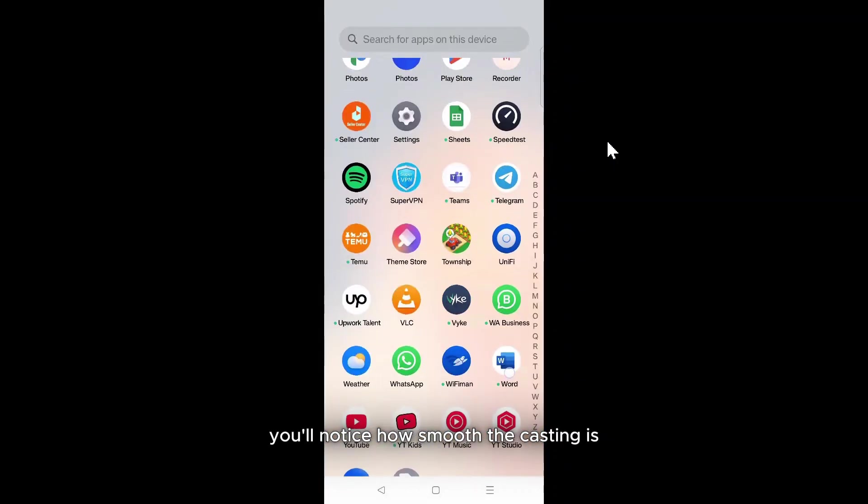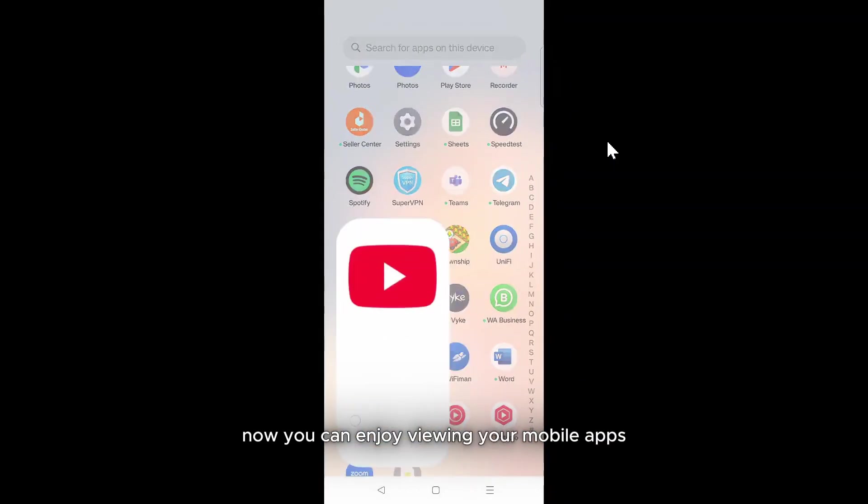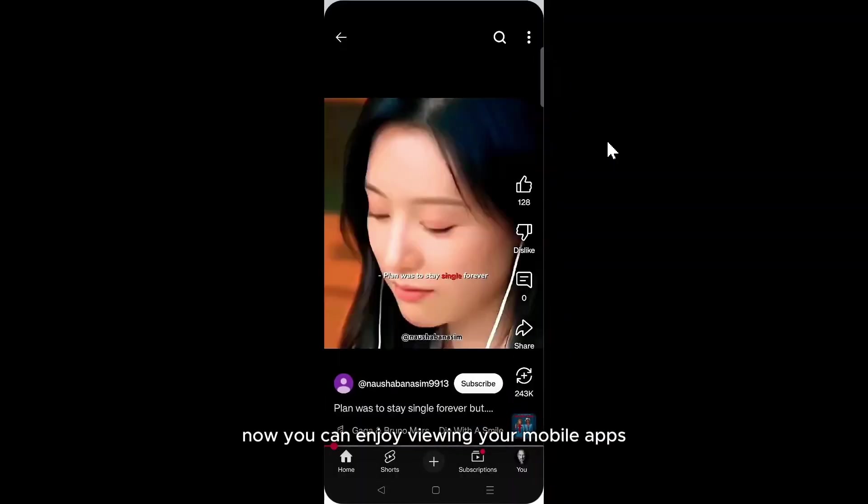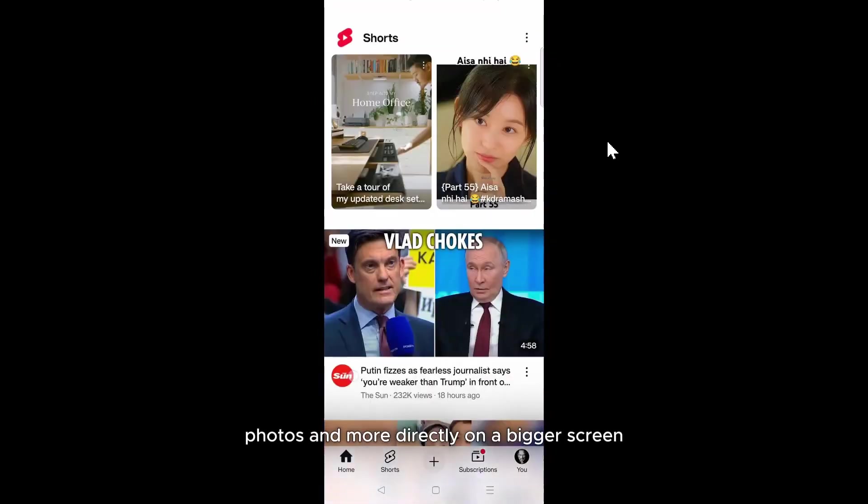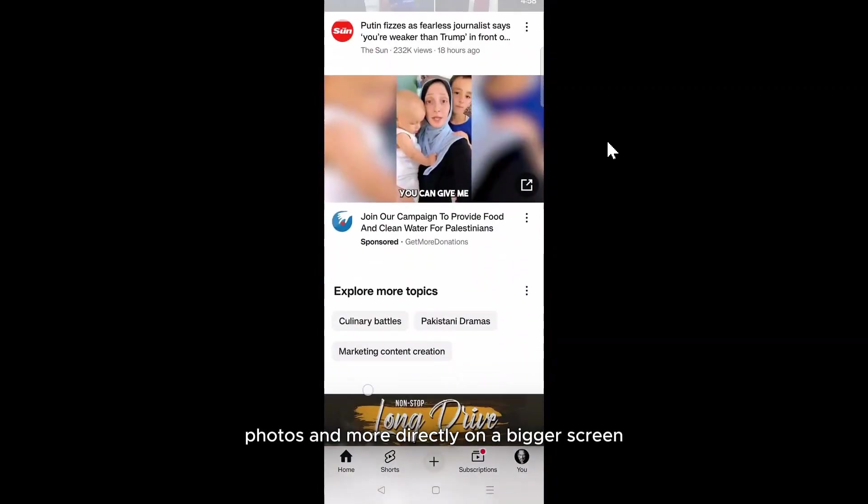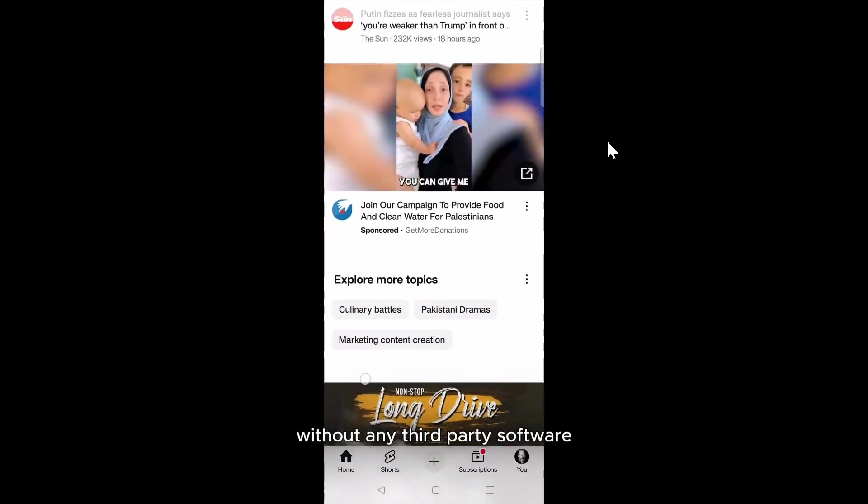You'll notice how smooth the casting is. Now, you can enjoy viewing your mobile apps, photos, and more directly on a bigger screen, without any third-party software.